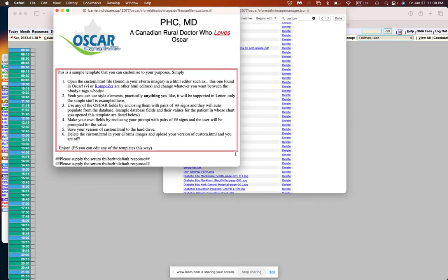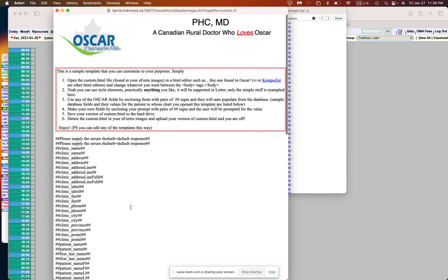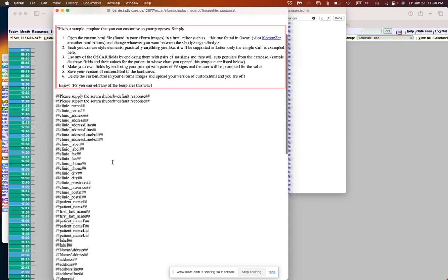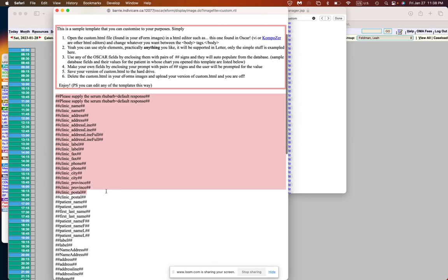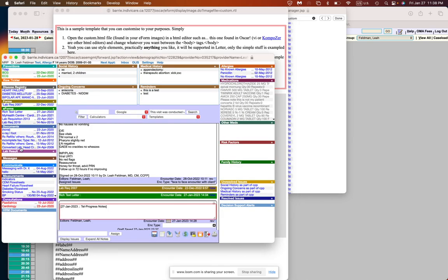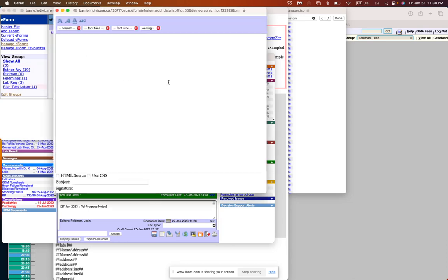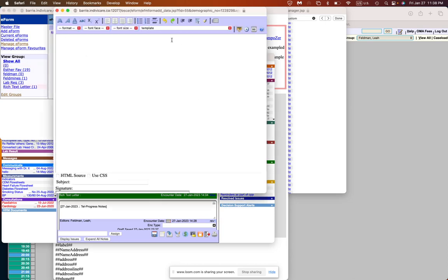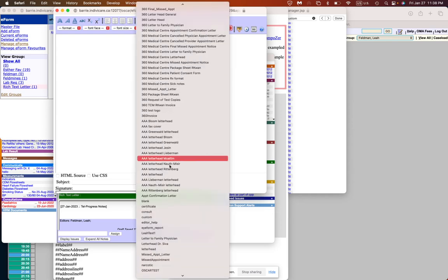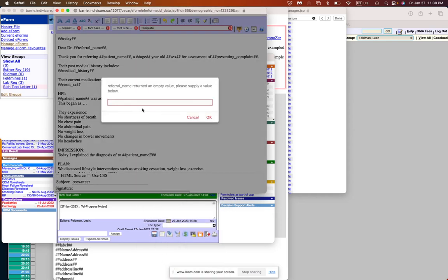In this file you will find all of the programming terms that you can use to auto populate your template. So what does that mean? I'll show you now. If we go to our test patient here and I open up a new rich text letter, our goal here is to have a template that will appear here. I've created one called oscar test and you see that you will have this template that automatically pops up.